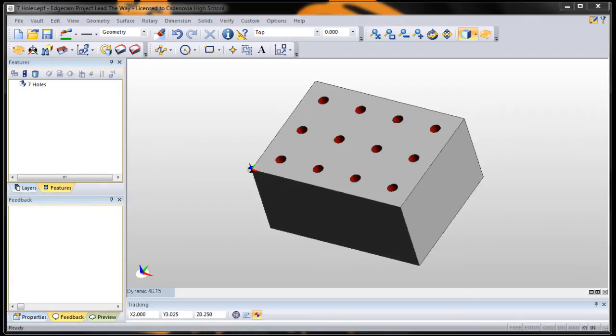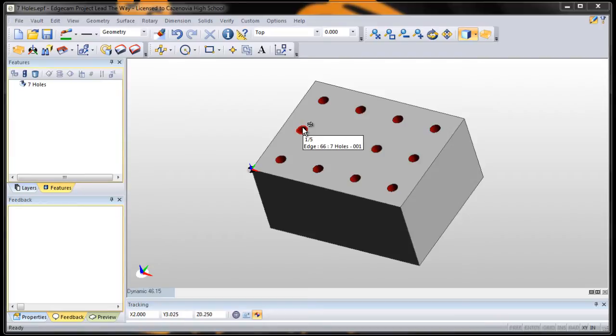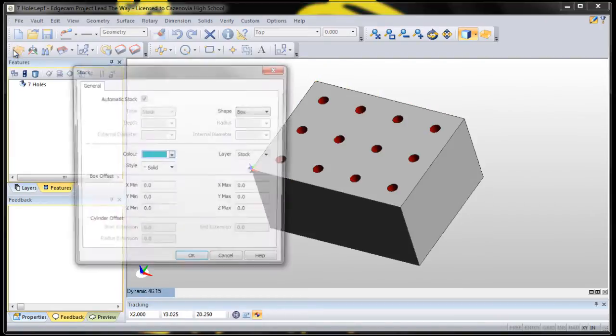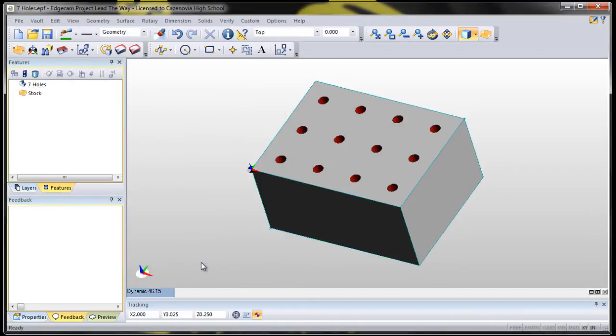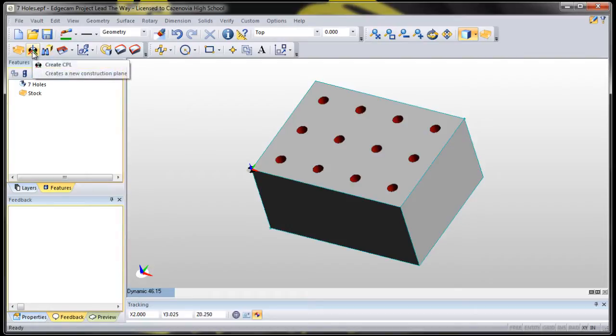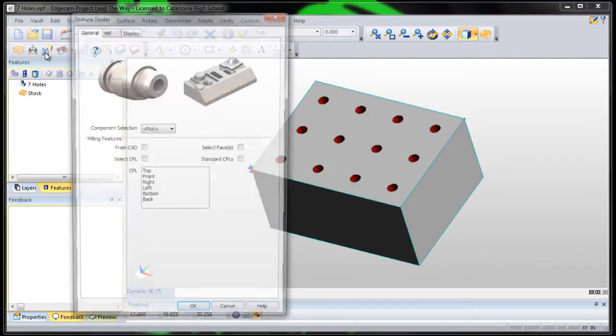Okay, let's try to do a hole cycle. Let's try to drill all these holes in this block all at the same time. So, we're in design mode. We're going to auto-stock our material. CPL is correct. Let's go right to the feature finder.